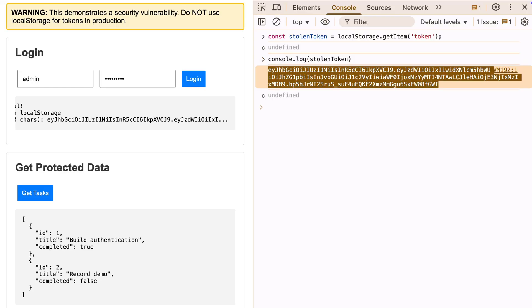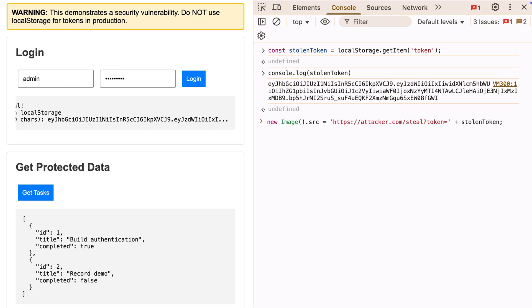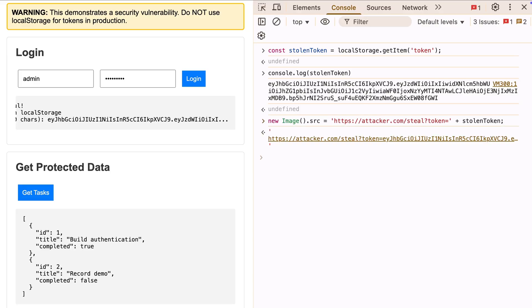In a real attack, they wouldn't just log it. They'd send it to their server. Something like this. This would send your token straight to the attacker's server. And this happens completely behind the scenes. You wouldn't even know.